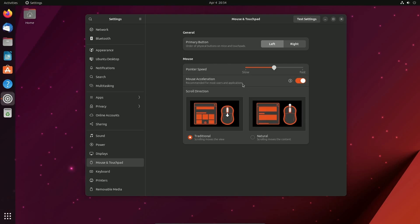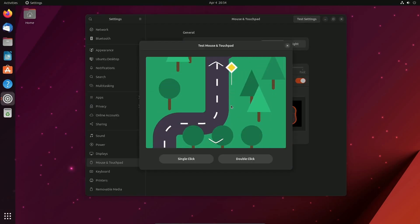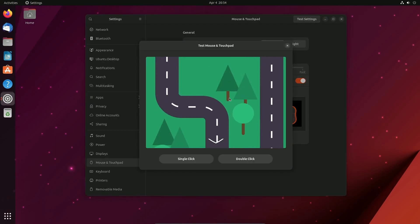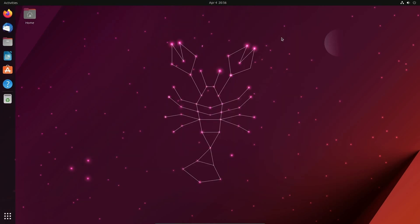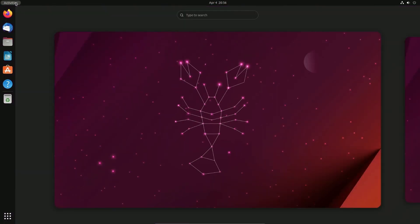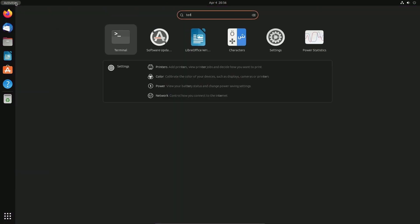As well as adjusting your pointer speed and whether or not the mouse has acceleration. You can also hit the test settings button and test your changes. That way you can detect whether or not you have double clicks, single clicks, so on and so forth. Of course there are many more small changes introduced with GNOME 44, but we won't get carried away with those.